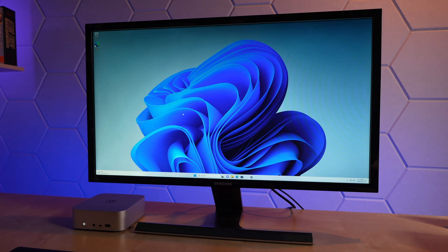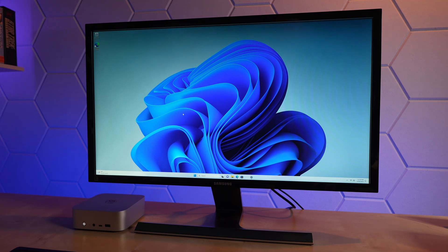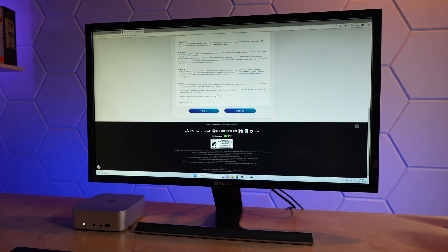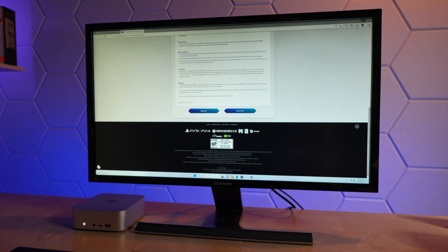We'll check the BIOS, see what kind of fan settings we have. Maybe the download was done, actually. Yeah, the download is complete.